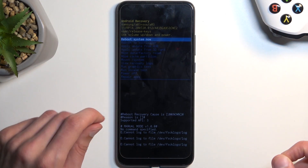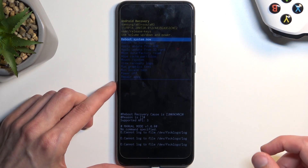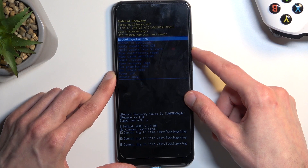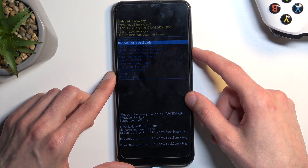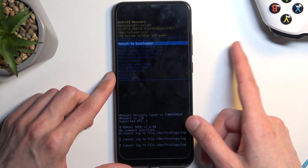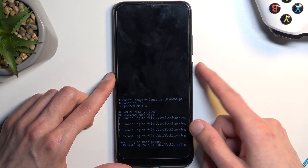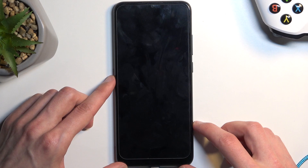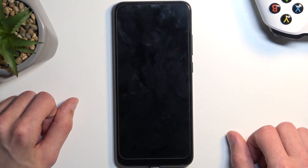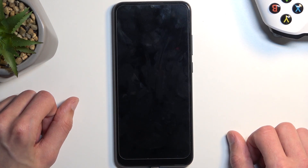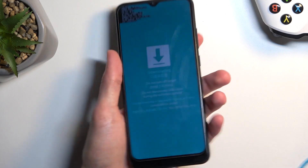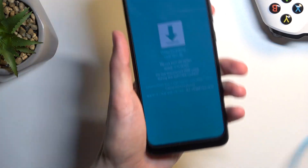When your phone boots into recovery mode, use the volume keys to select 'reboot to bootloader,' then confirm it with the power key. This will take us to the download mode.